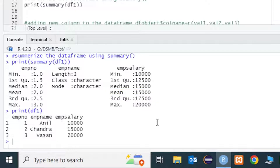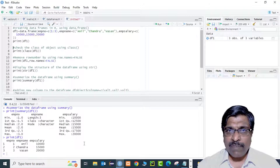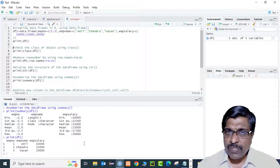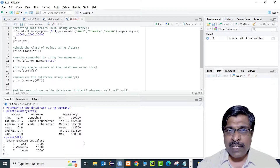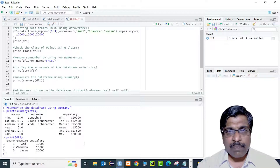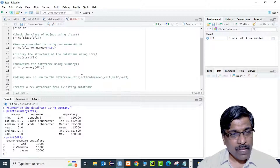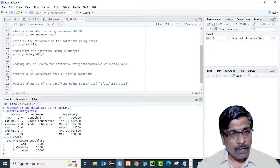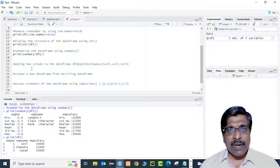So we've understood two important functionalities: the str() function gives the structure of the data frame, and the summary() function summarizes it statistically. Now let's look at how to modify the data frame.